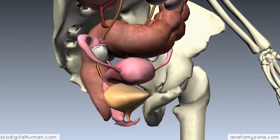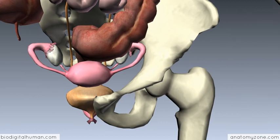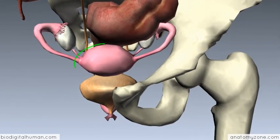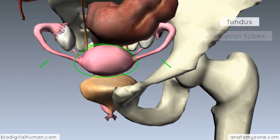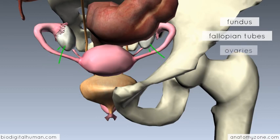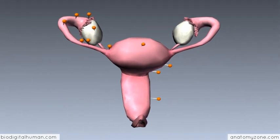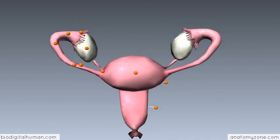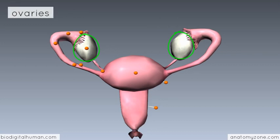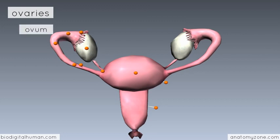Rotating the model around, you can have a look from the anterior aspect. You've got the uterus, and you can see the superior portion known as the fundus, the fallopian tubes, and the ovaries on either side. Switching to an isolated view of the female anatomy, you can see the white oval-shaped structures which are the ovaries — the primary sex organs of the female, responsible for producing the female sex cells, or ovum. This ovum is released monthly.